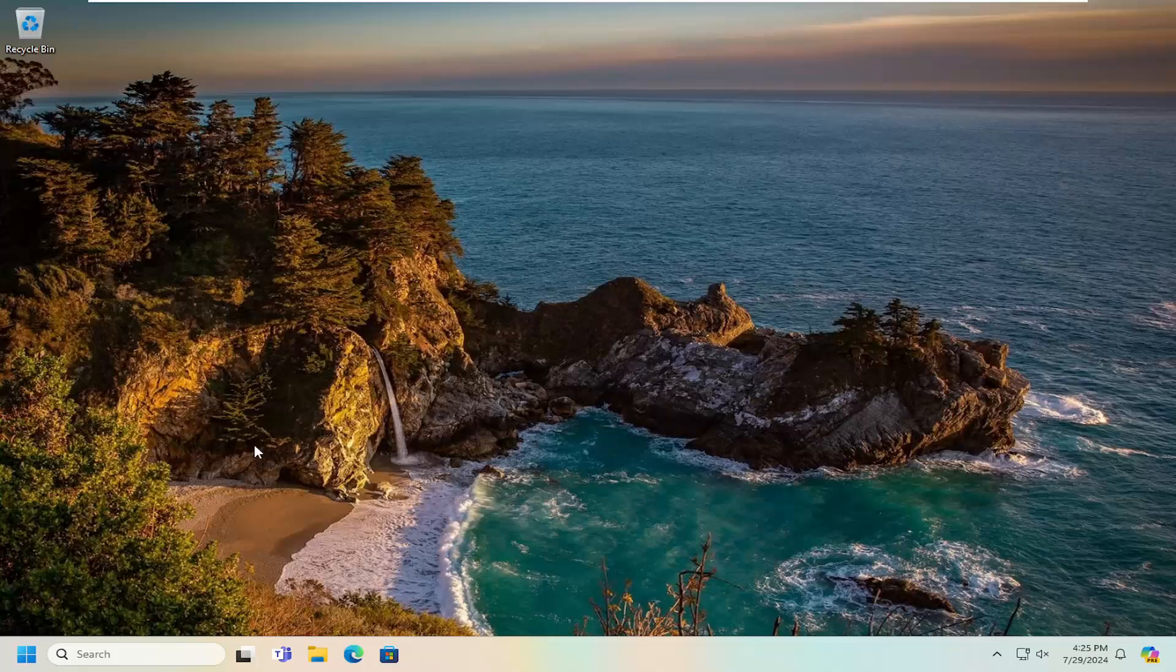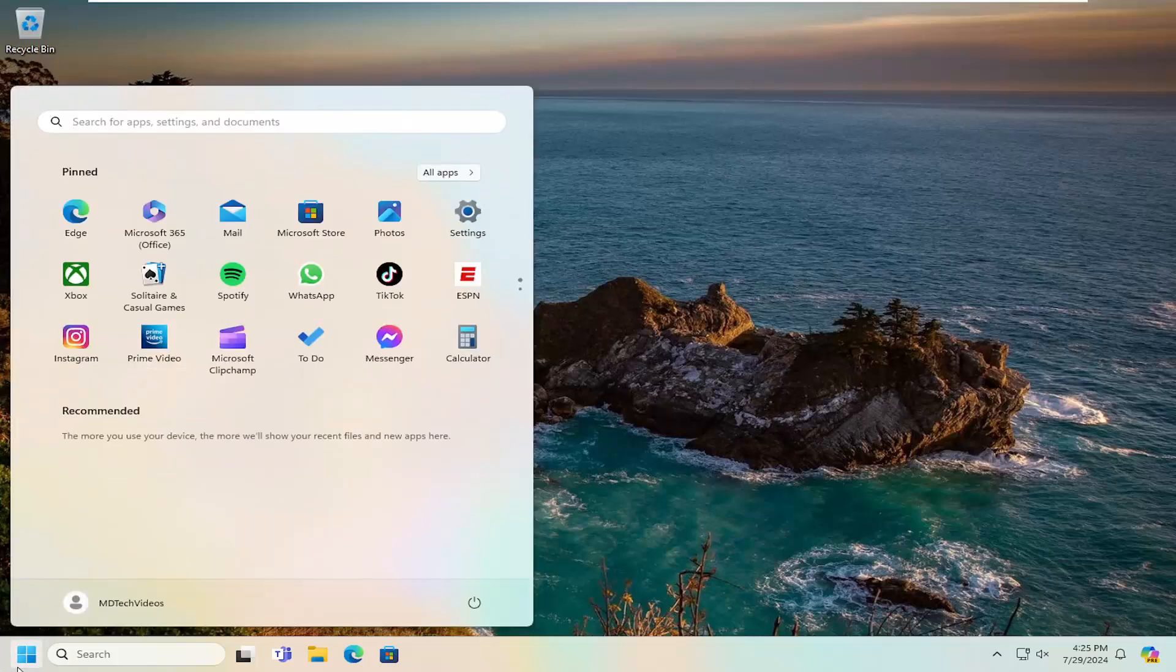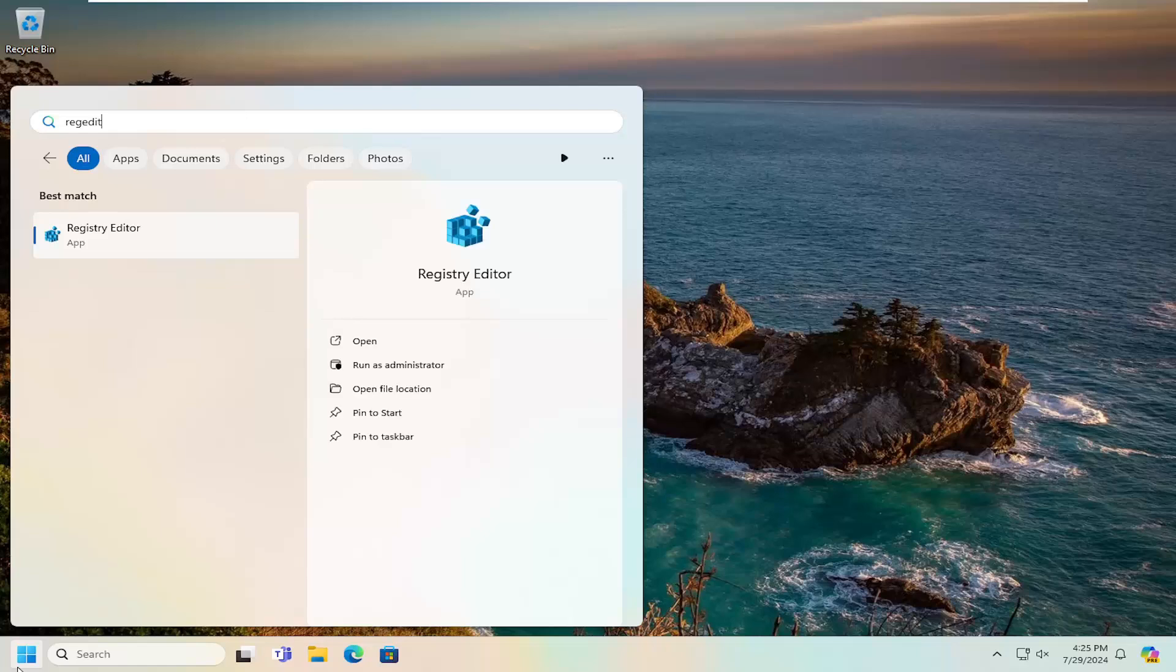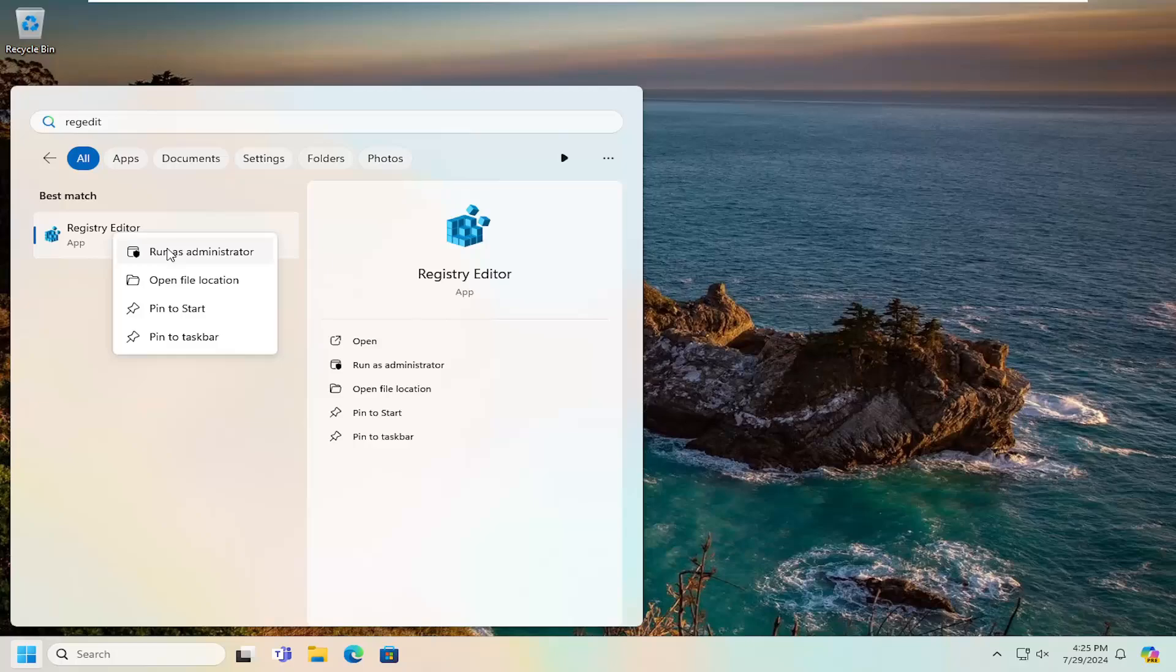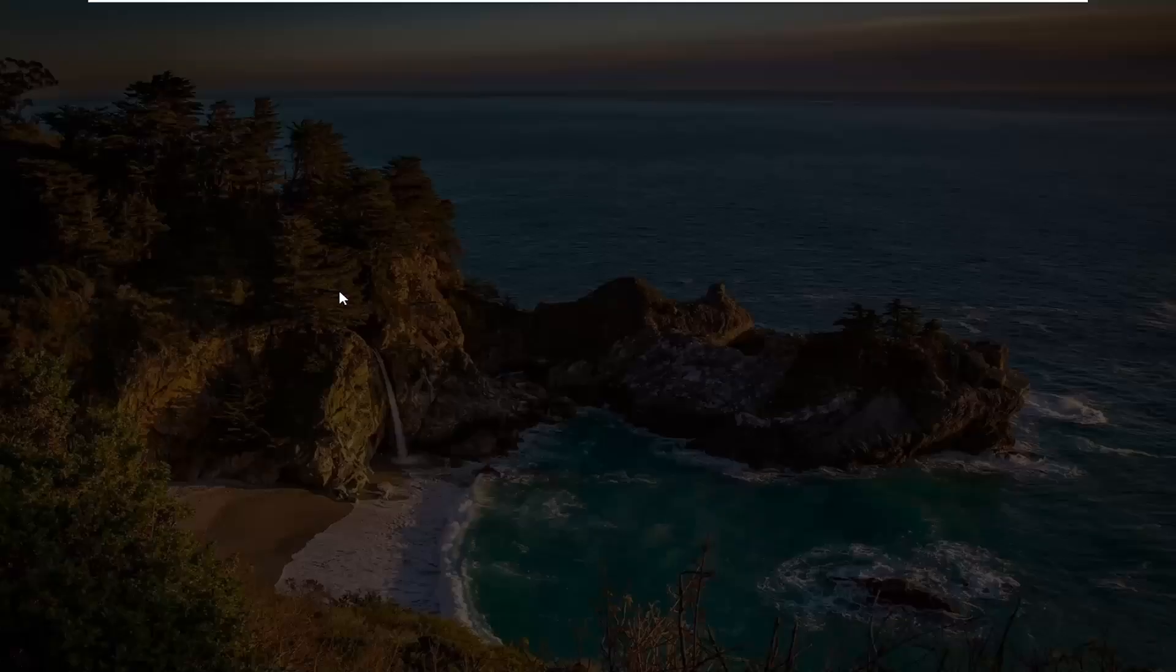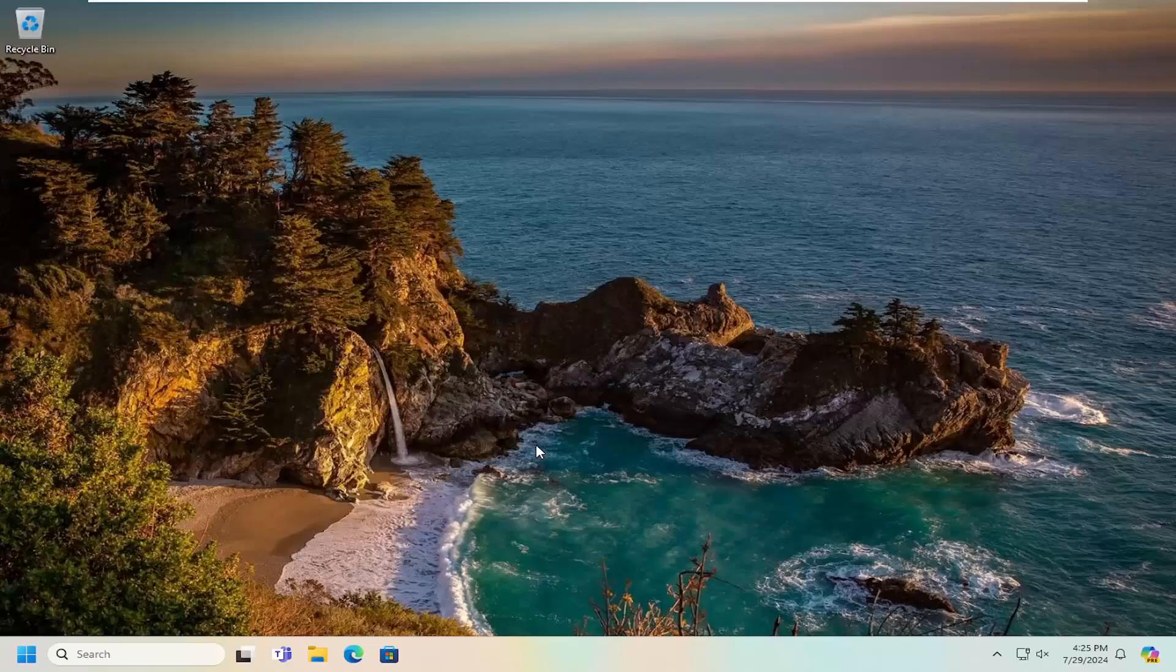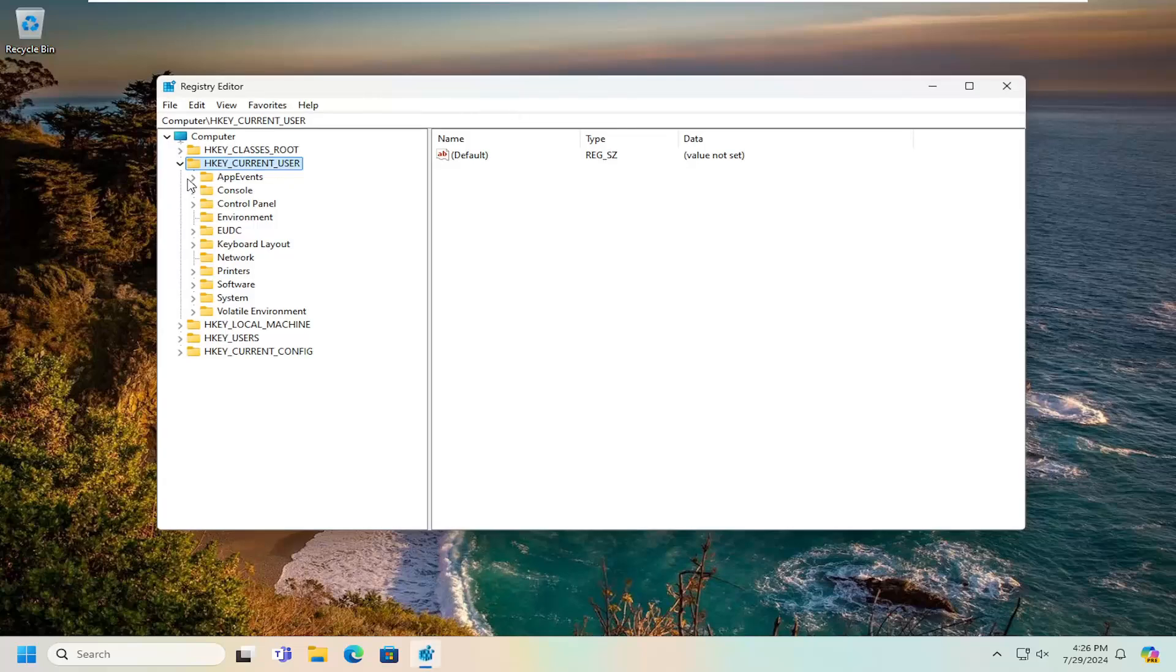Now, if you're still having a problem, open up the search menu, type in regedit, R-E-G-E-D-I-T, best match will come back with registry editor. Go ahead and right click on that and select run as administrator. If you receive a user account control prompt, select yes.